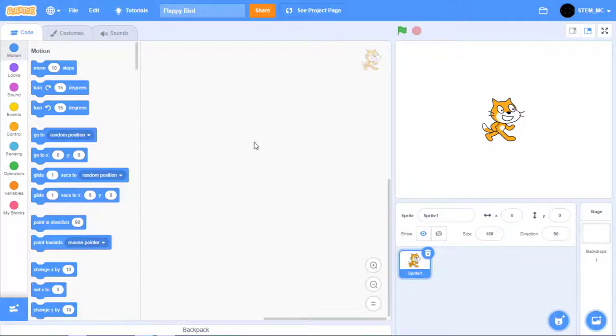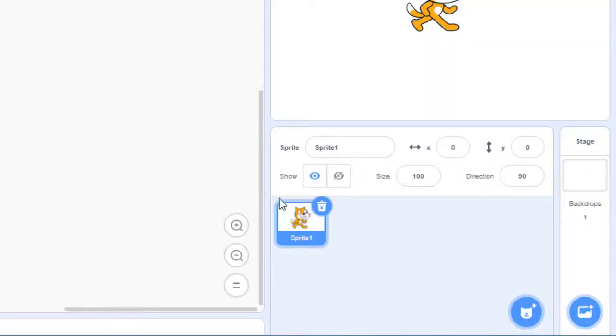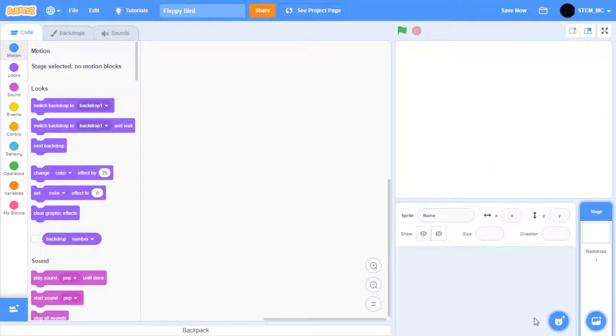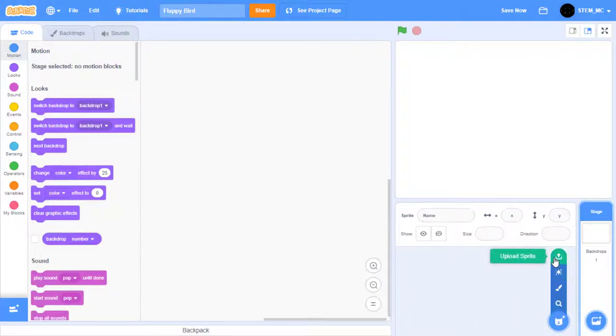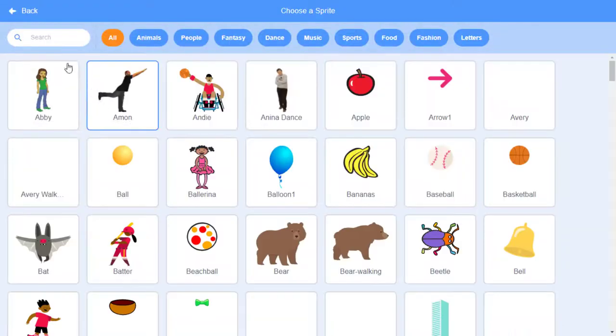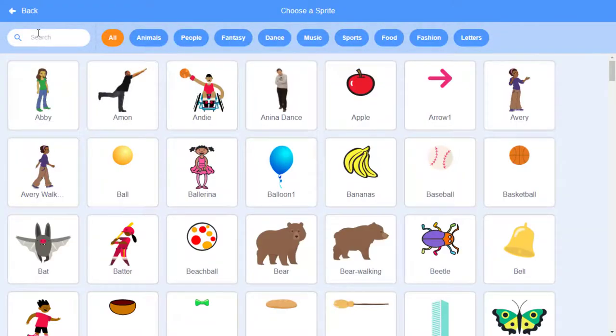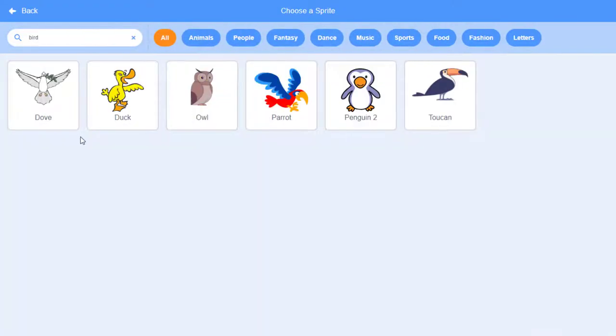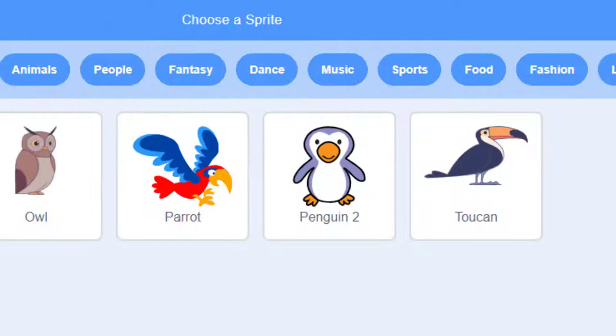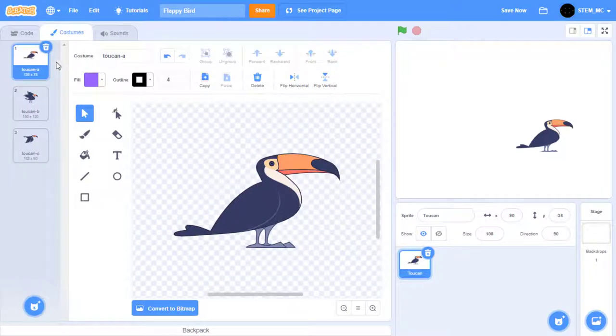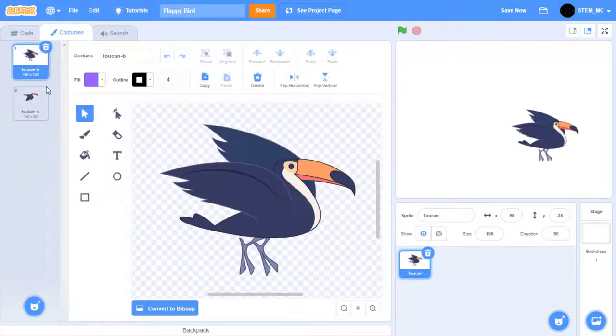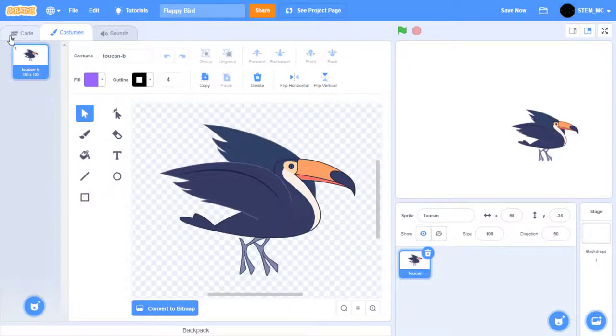Okay, so the first thing we need to do is add a bird as our first sprite. Delete the cat, and then we need to get a bird sprite. You can choose a bird sprite from the library, or you can paint your own sprite or upload if you have a Flappy Bird that you want to upload. But I am going to choose one from the library. Once we've selected our bird, let's go to the Costumes Library and edit our costumes.